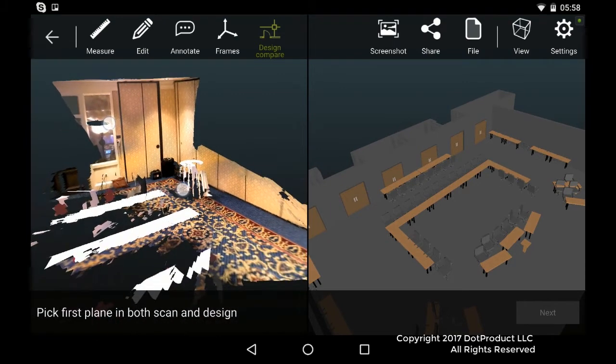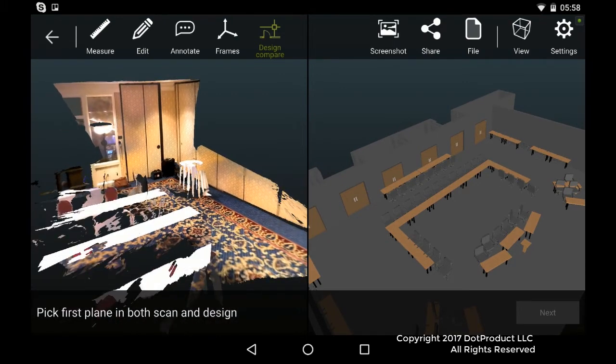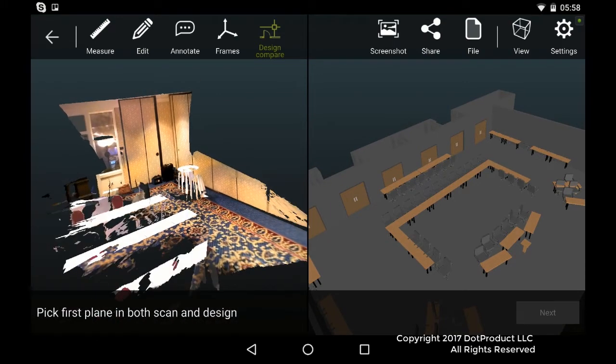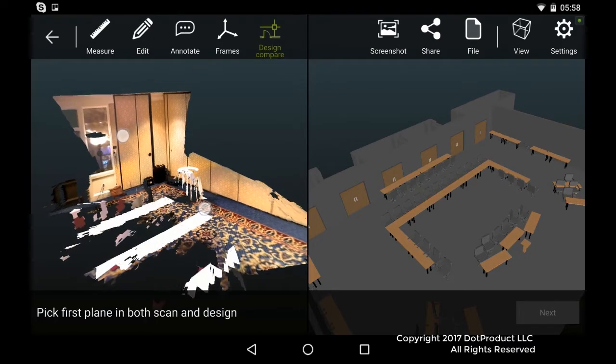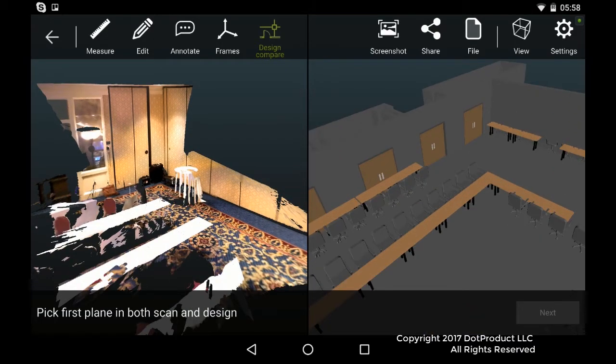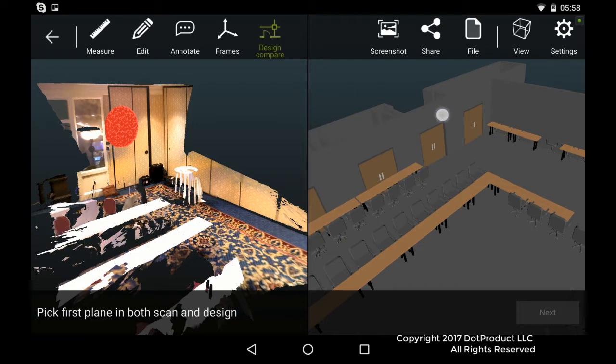So on our Dot3D app, the next thing we're going to do is register these two scans together. One way we can do that is pick a plane in the scan data and the corresponding plane in the Revit model.